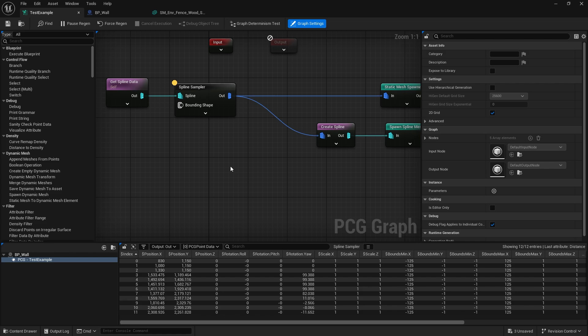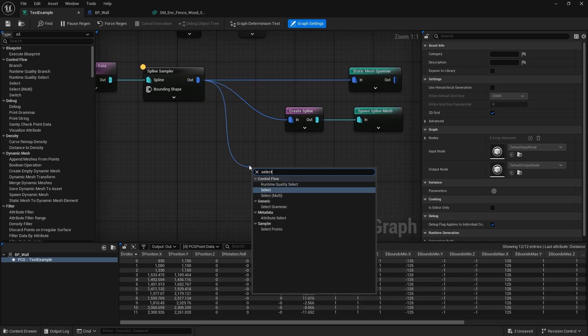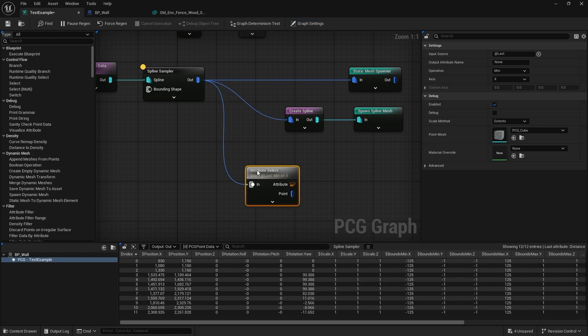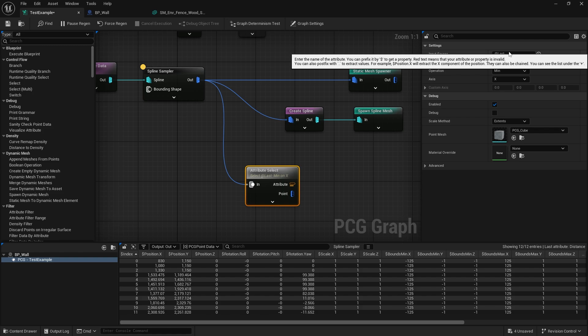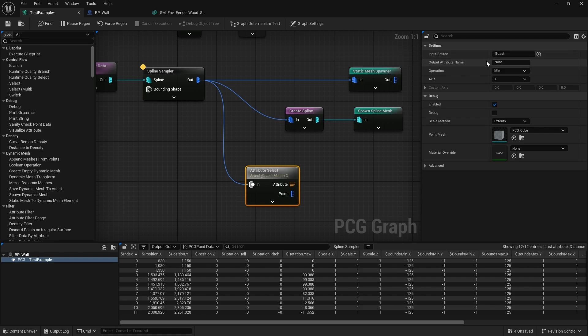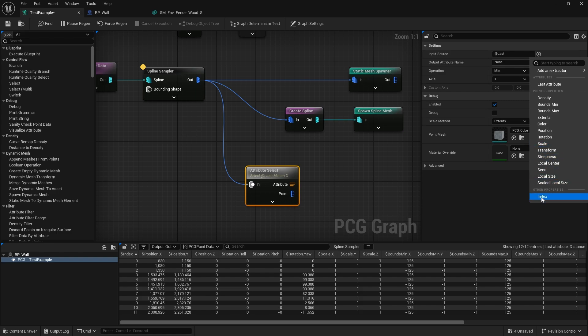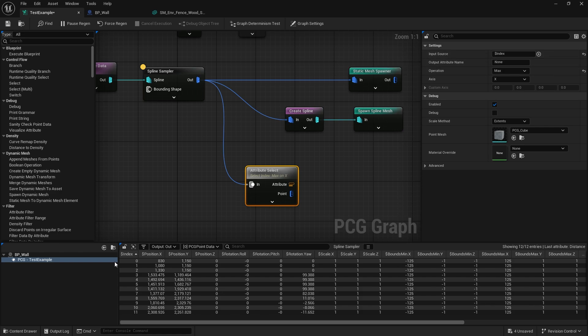In this case I want to pick the maximum number of the index attribute. Very simply, I can bring in a Select Attribute node. Input source, we're going to change it from Last to Index, and the operation we can change from Min to Maximum. Give me the highest one of the index attribute which would be for me this point here.